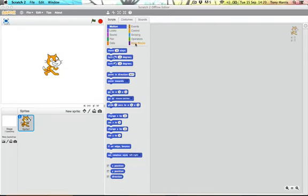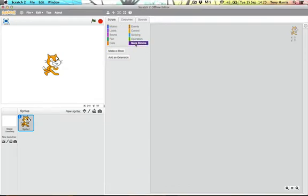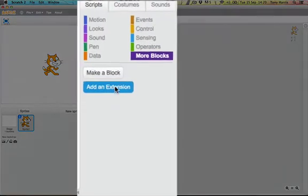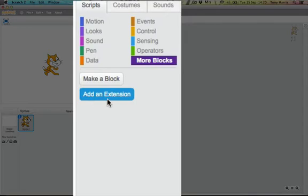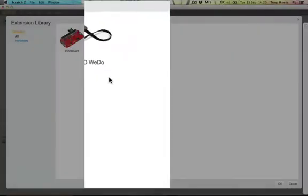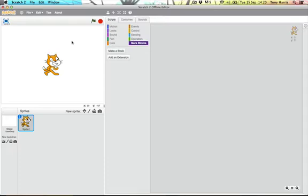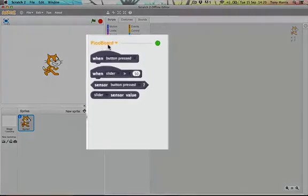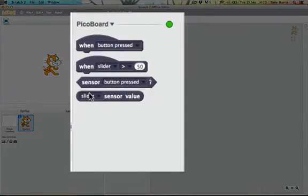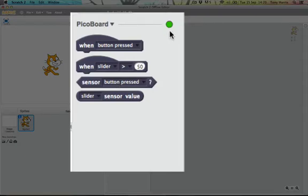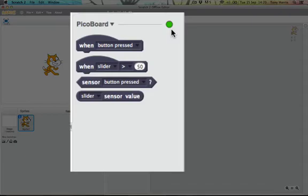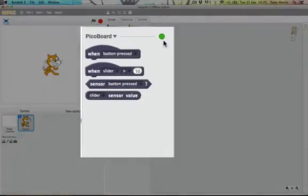So we have to go to more blocks and we have to click here where it says add an extension. We have two options Pico board or Lego WeDo. We are using the Pico board so double click here and you get these extra blocks here. You should see on your Pico board that the red and green lights start flashing continuously and this little green circle here tells us that the Pico board is connected and the program is communicating with it.